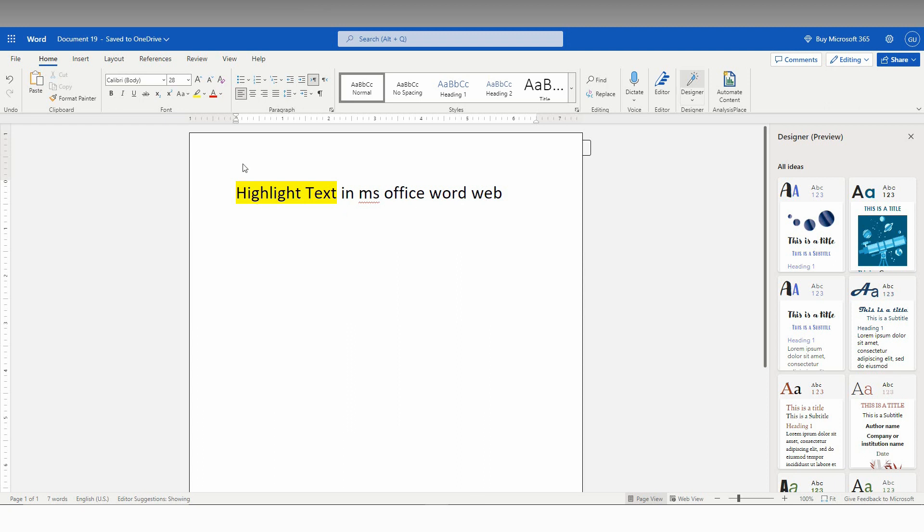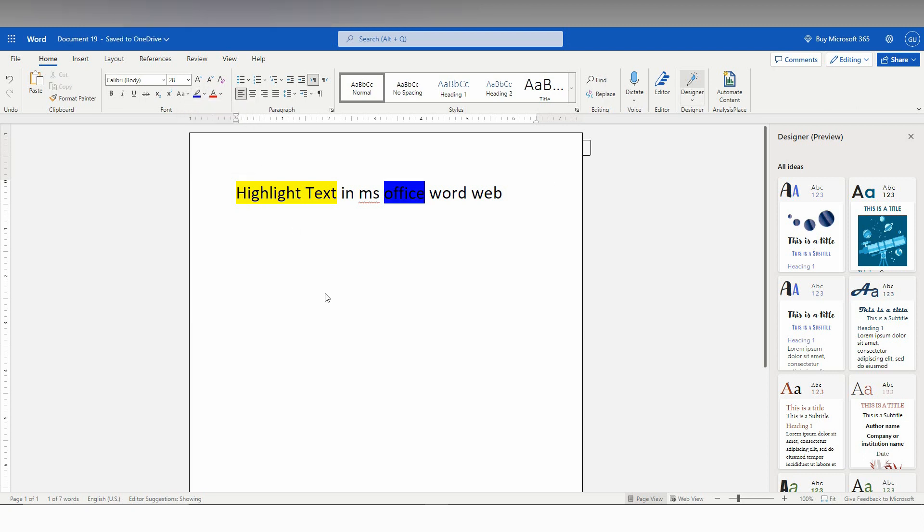For this line, I'll choose yellow, and for the word 'office' specifically, I'll use blue. Just click on the drop menu from here and choose blue. You can choose the color from here.